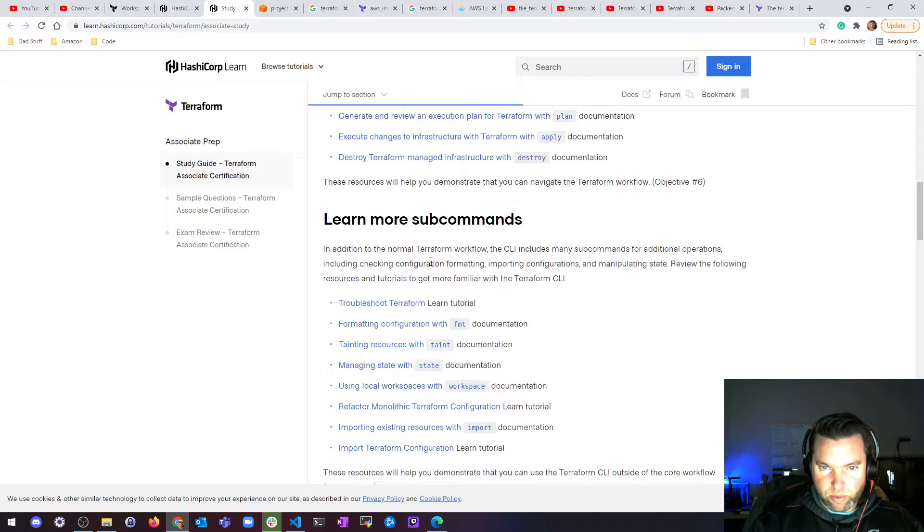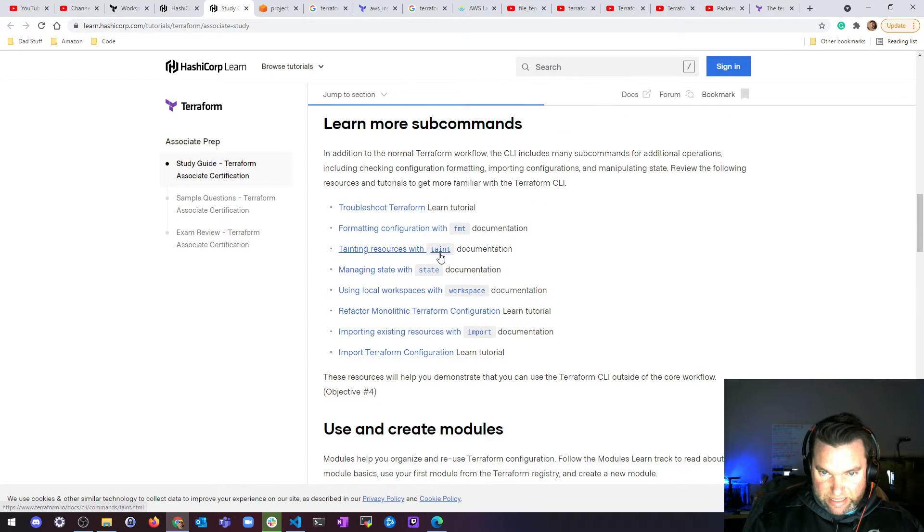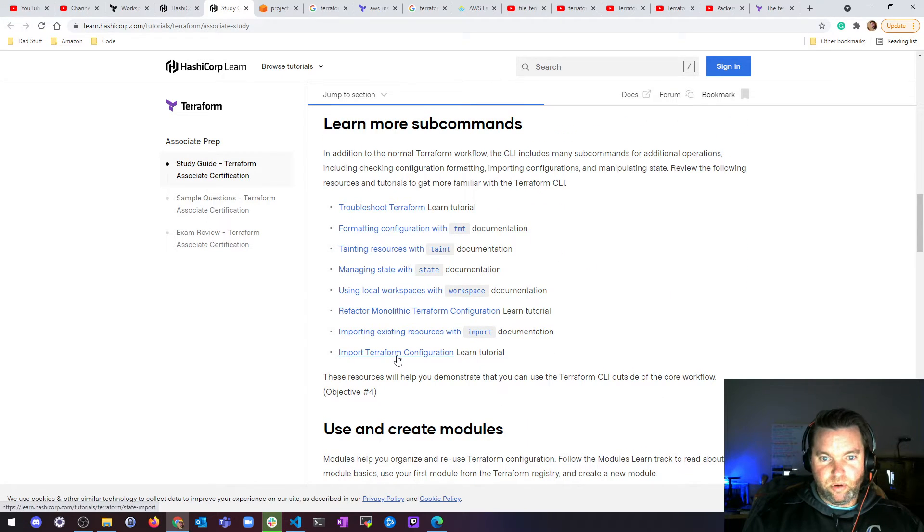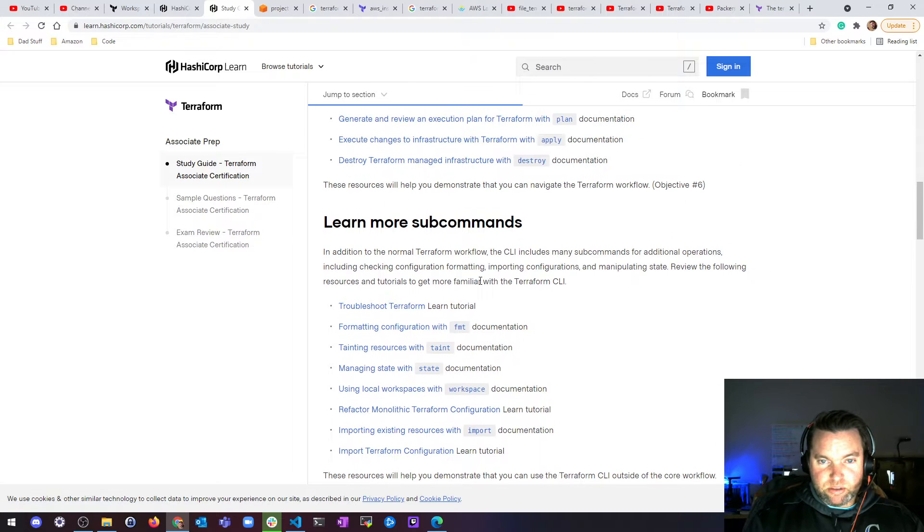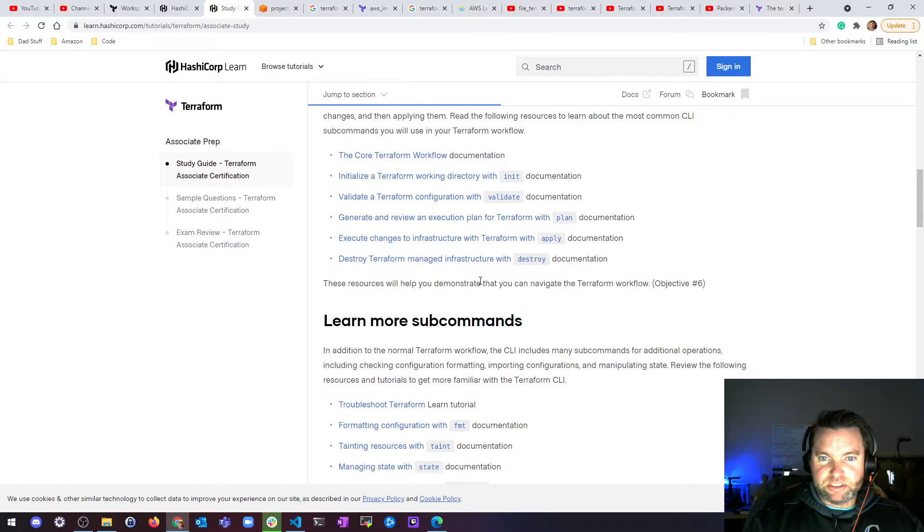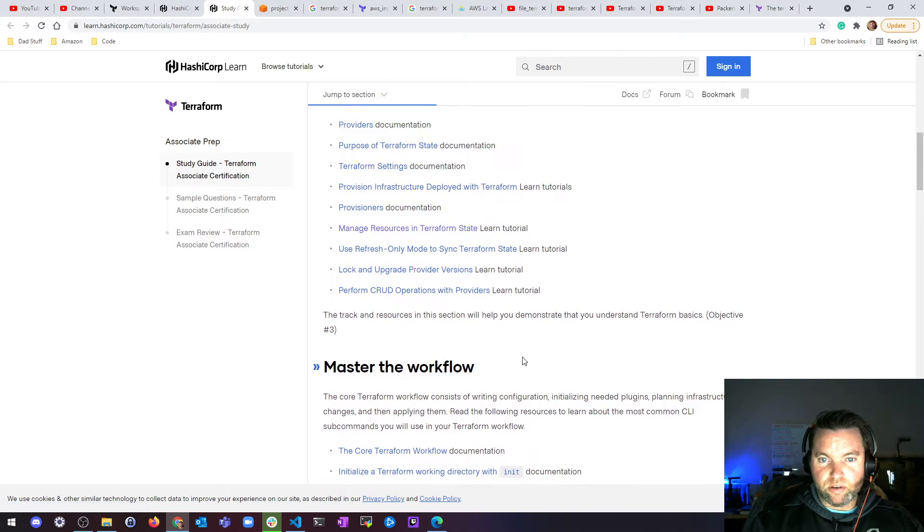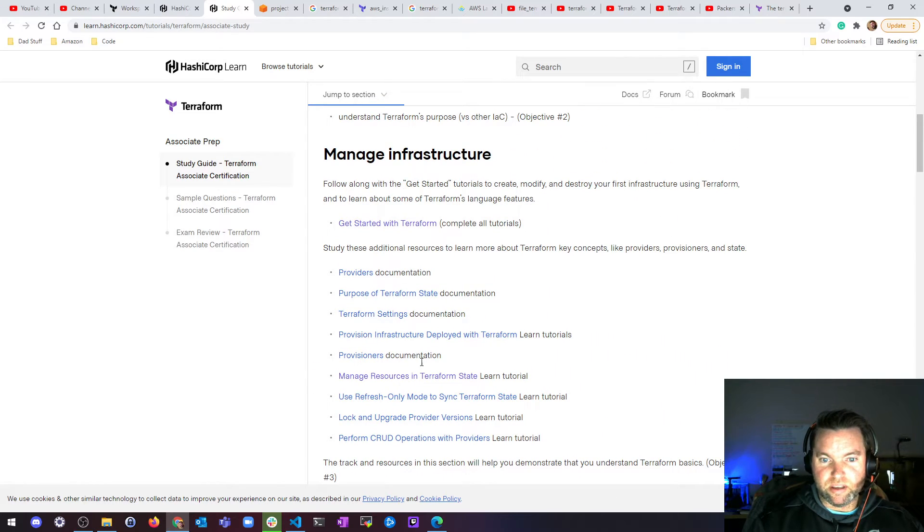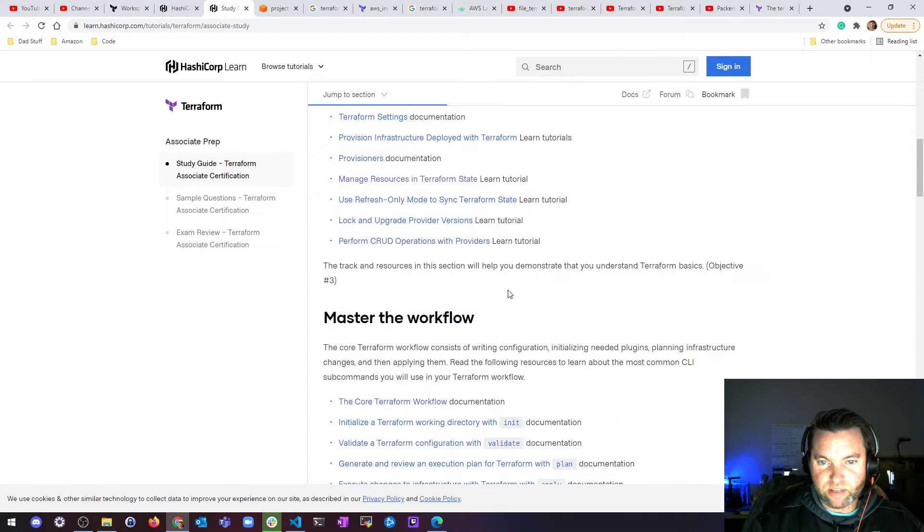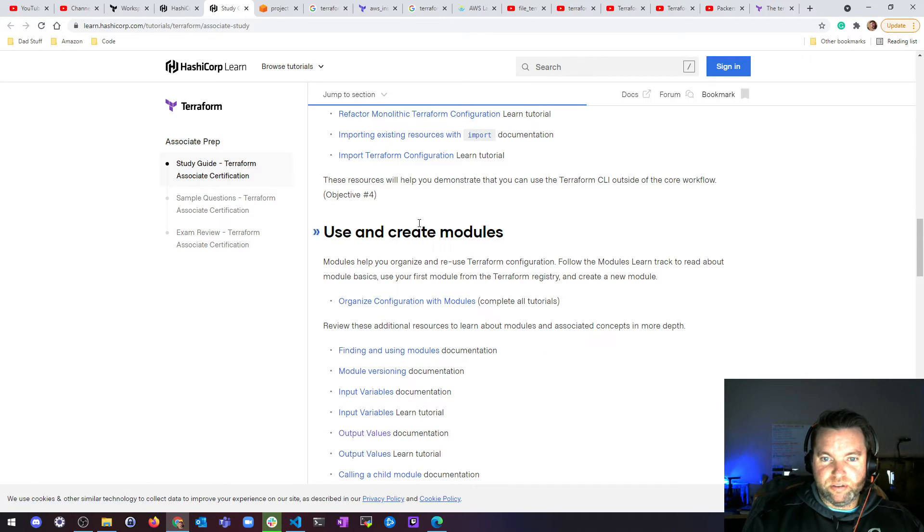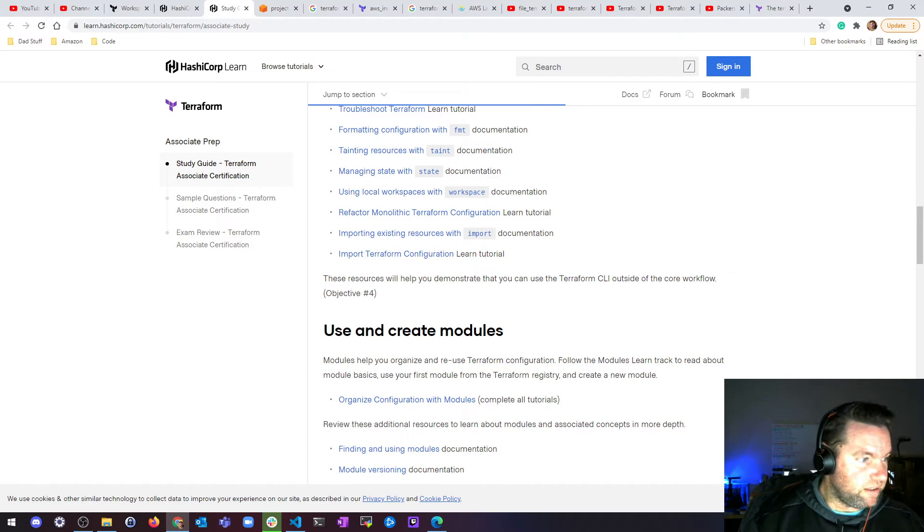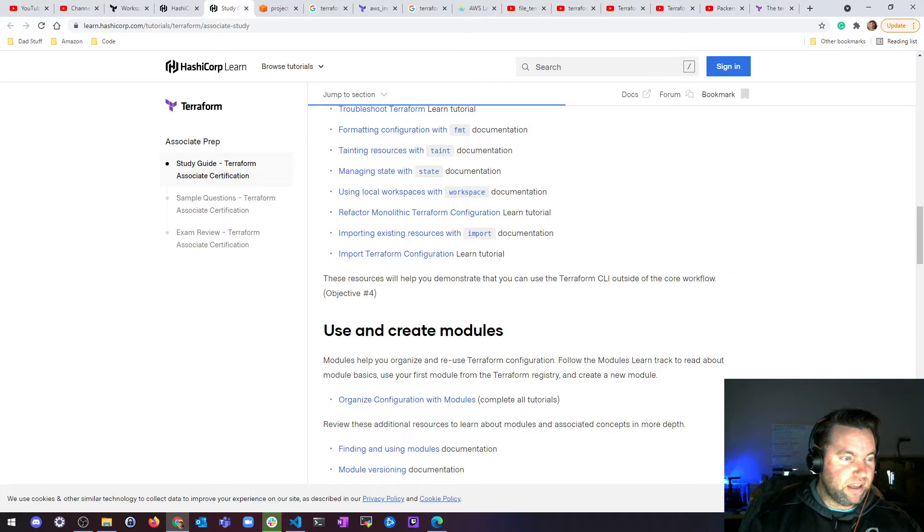we went over master the workflow, but we didn't go over some of the subcommands like taint, or import. We didn't talk about refactor monolith. So I'm going to make a short section on Terraform workflow and go over a couple of subcommands and some of the infrastructure management stuff before we move on to modules. So that will be the next section. Hopefully it won't be too long and then we'll get into modules.